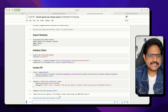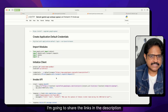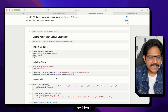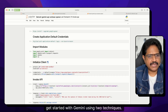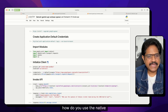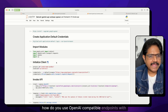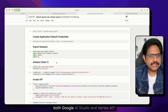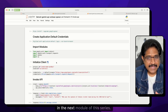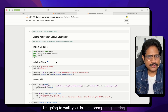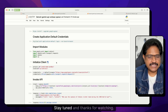These notebooks are available to you — I'm going to share the links in the description below the video. The idea is to show you how to get started with Gemini using two techniques: first, using the native Python modules to talk to the Gemini endpoint, and second, using the OpenAI compatible endpoints with both Google AI Studio and Vertex AI. Hope you found this video useful. In the next module of this series, I'm going to walk you through prompt engineering techniques that are exclusively meant for Gemini. Stay tuned and thanks for watching.